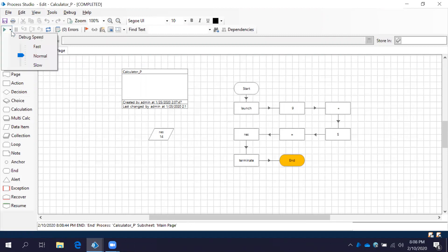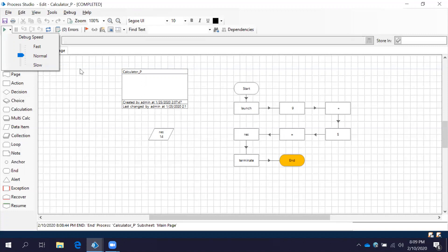Here is the run button. If you click on this run button, down we have debug speeds — we will call them run modes. Now observe the debug speeds: here we have fast, normal, and slow. By default, the debug speed is in normal mode — it will always be in normal mode. But remember, we always need to test in all debug speeds. Once we create a process, we have to test it in fast mode as well as slow mode. If it runs in all debug speeds, then we can say the process is perfect and running without any issues.